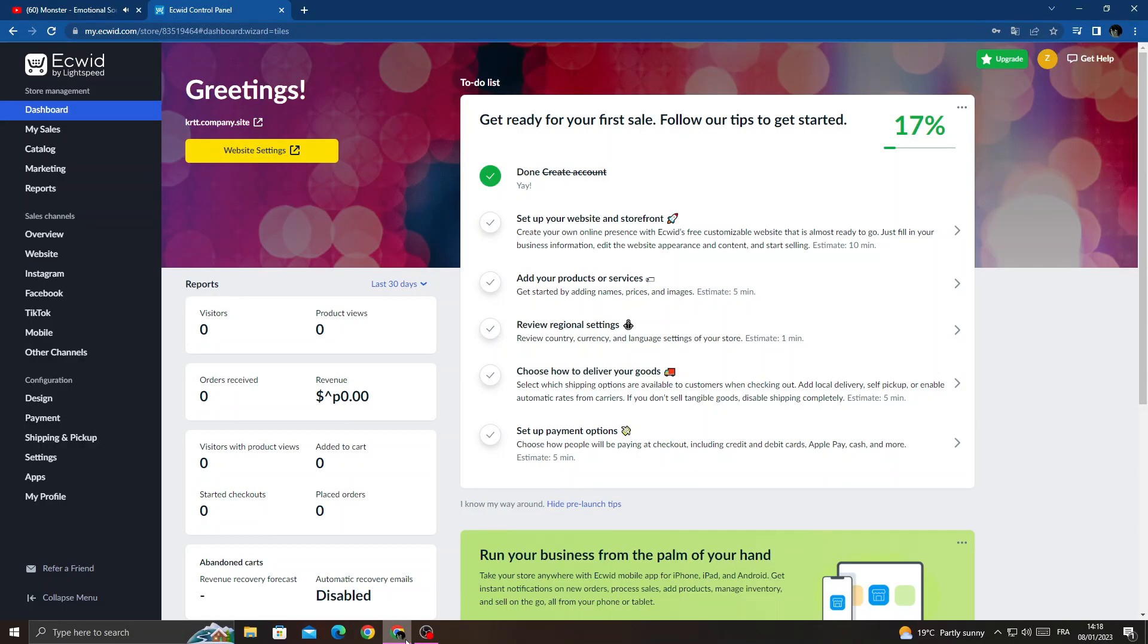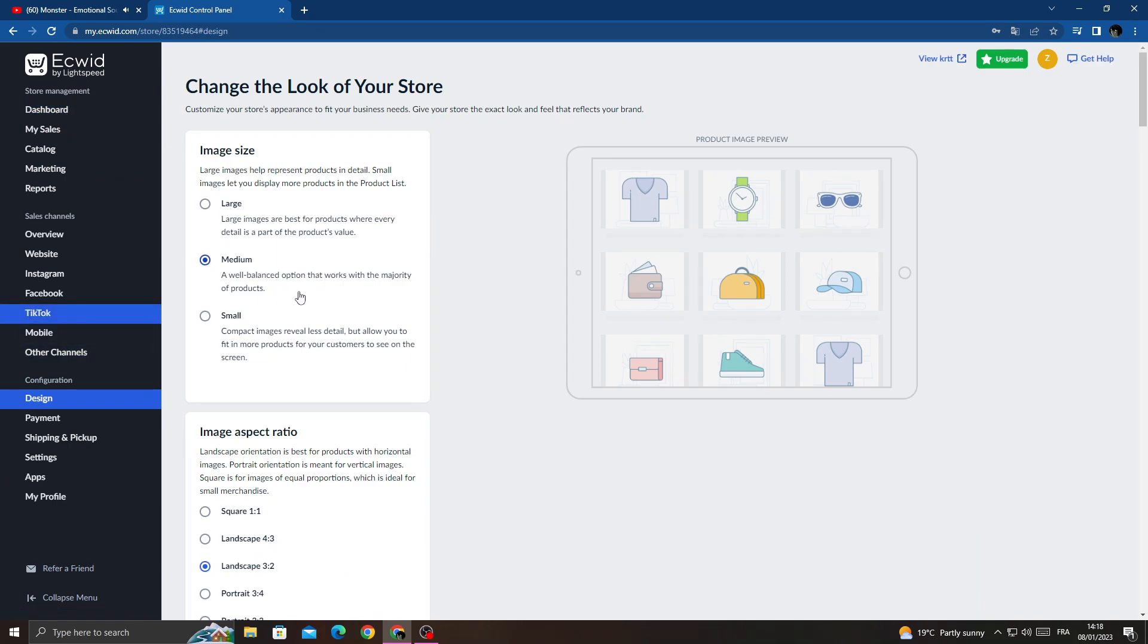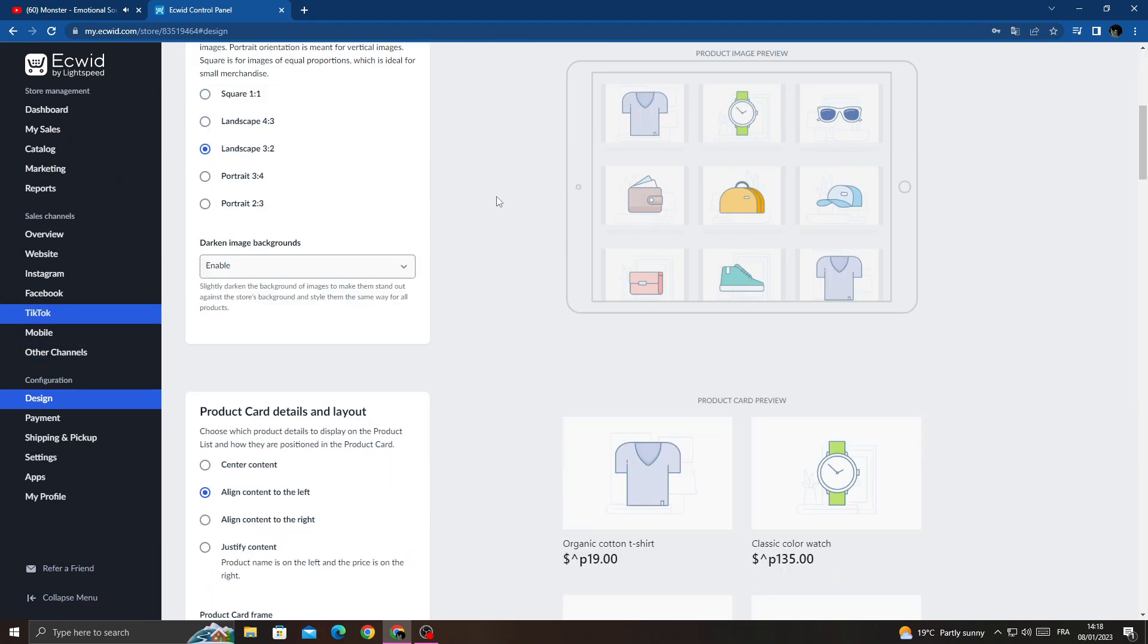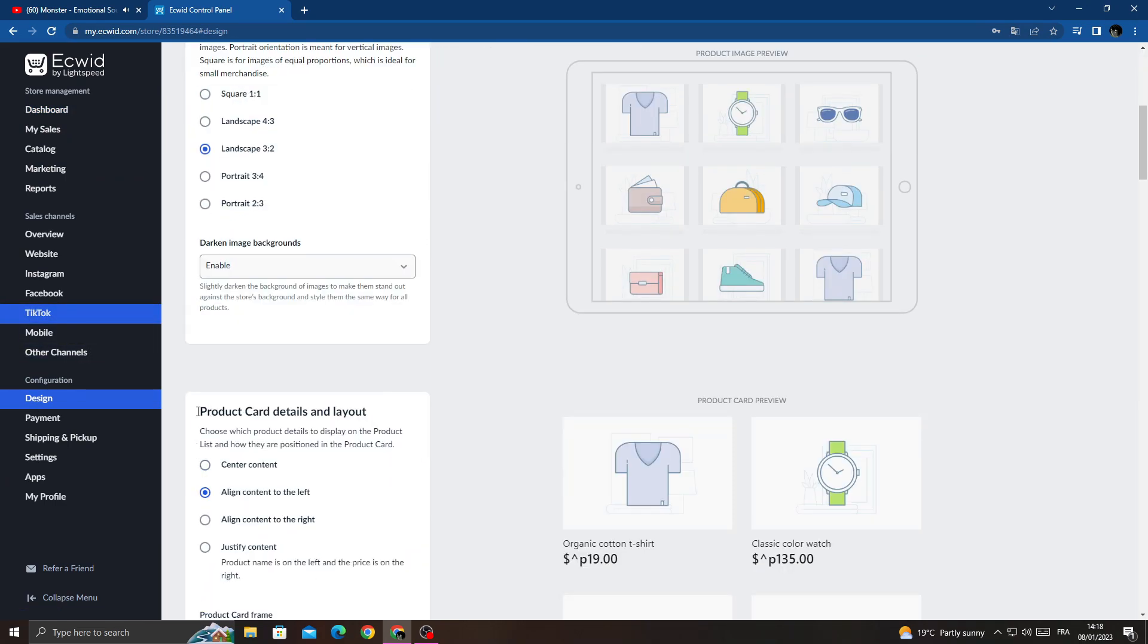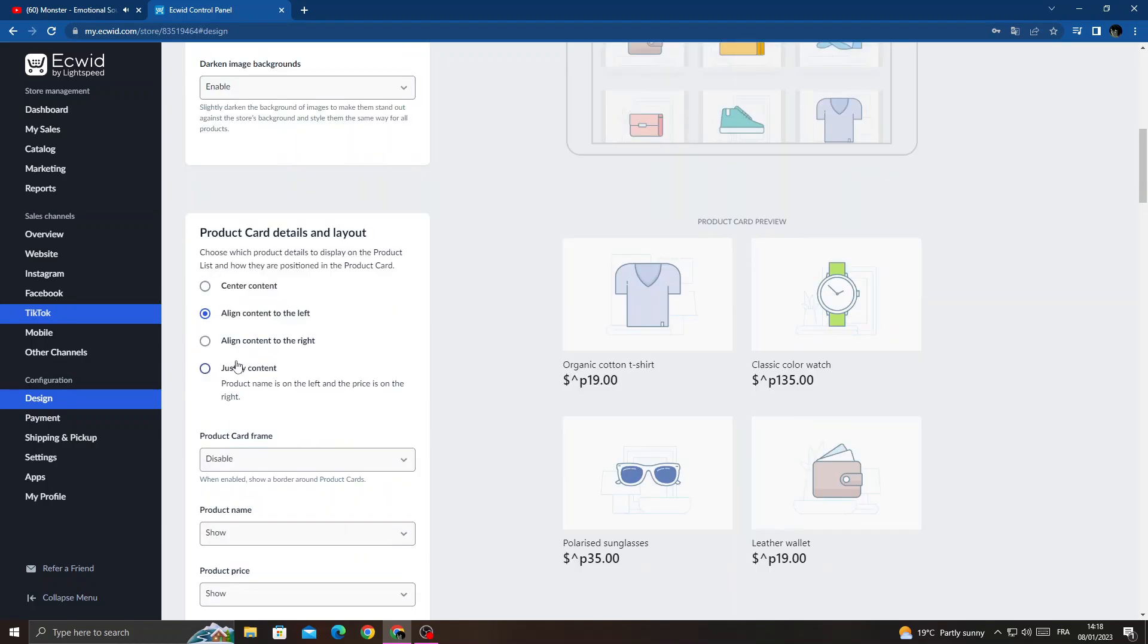And now once you're here, click design. Then scroll down and here we'll find product card details and layout, and that's it.